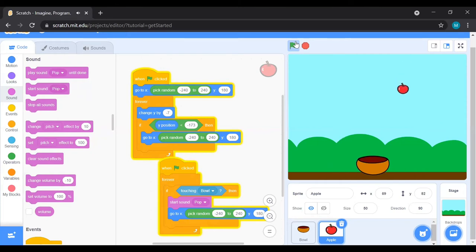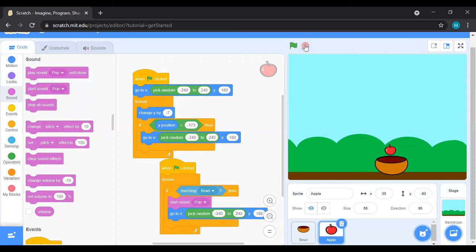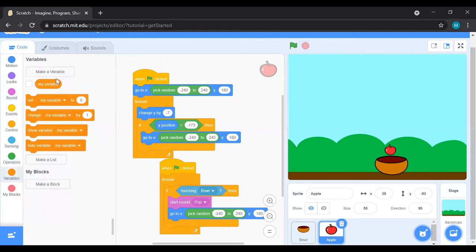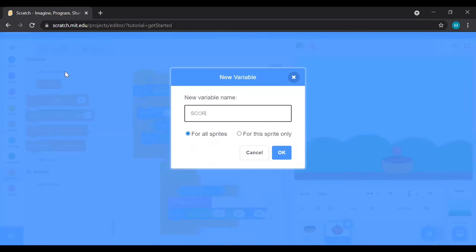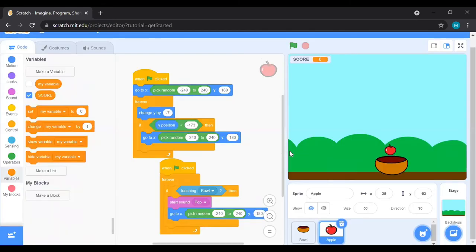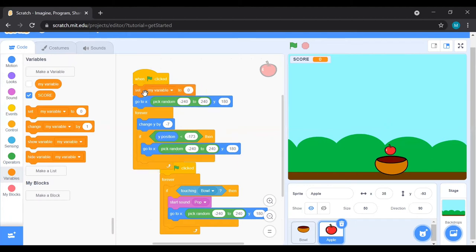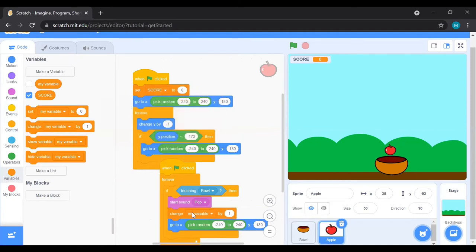To make the game more interesting, add a score. Go to Variables and click 'Make a Variable', name it 'score'. A variable is a reserved memory location where we can store any value — here we store the score. When the game starts, set the score to zero. The score should increase whenever the apple is touched by the ball, so add 'change score by 1' inside the touching condition.